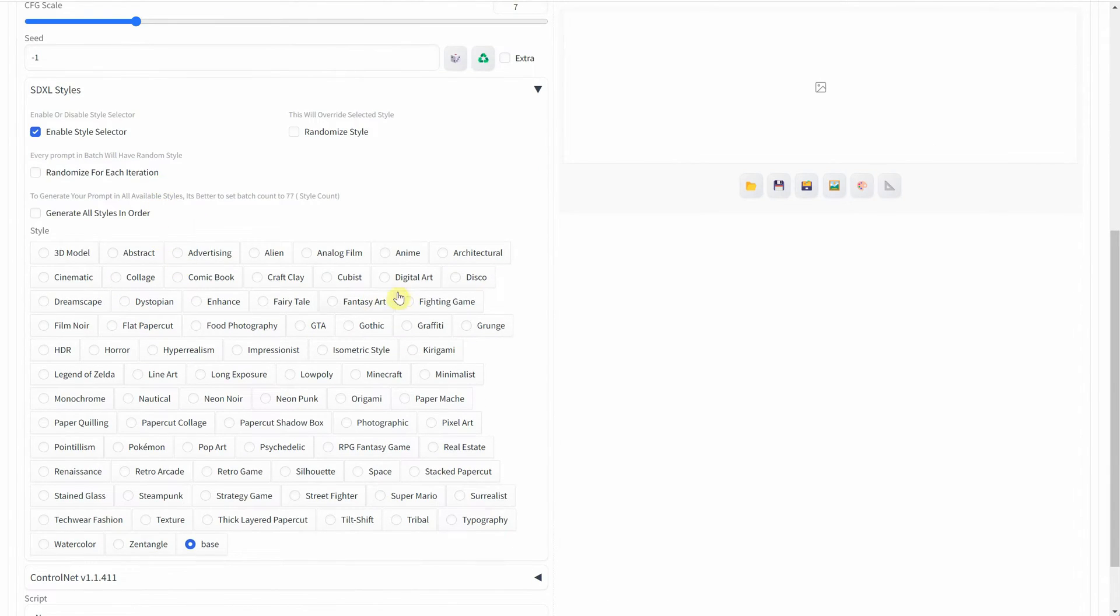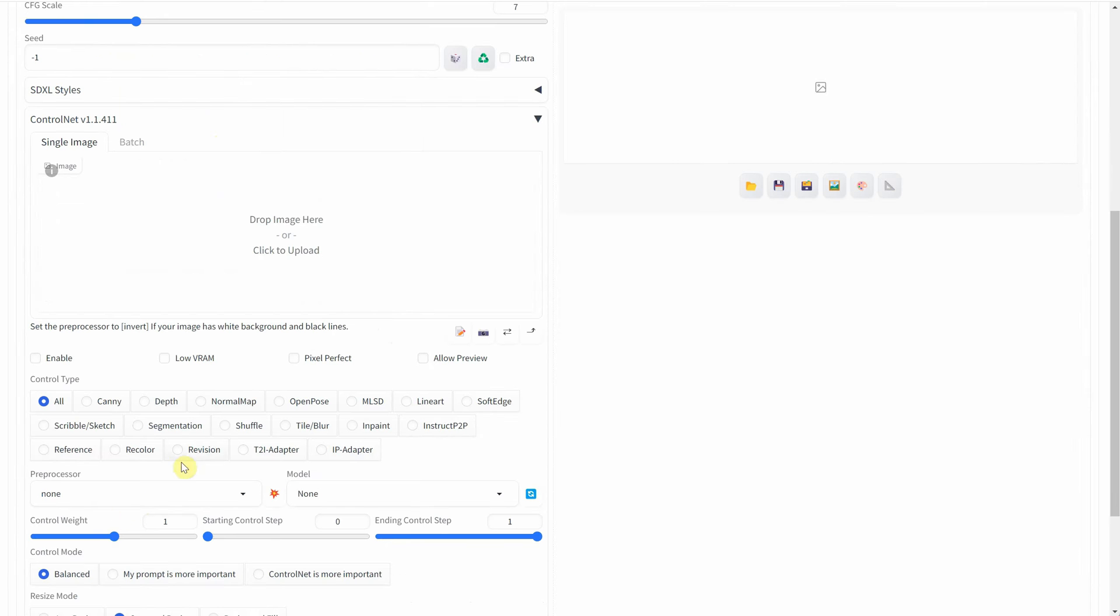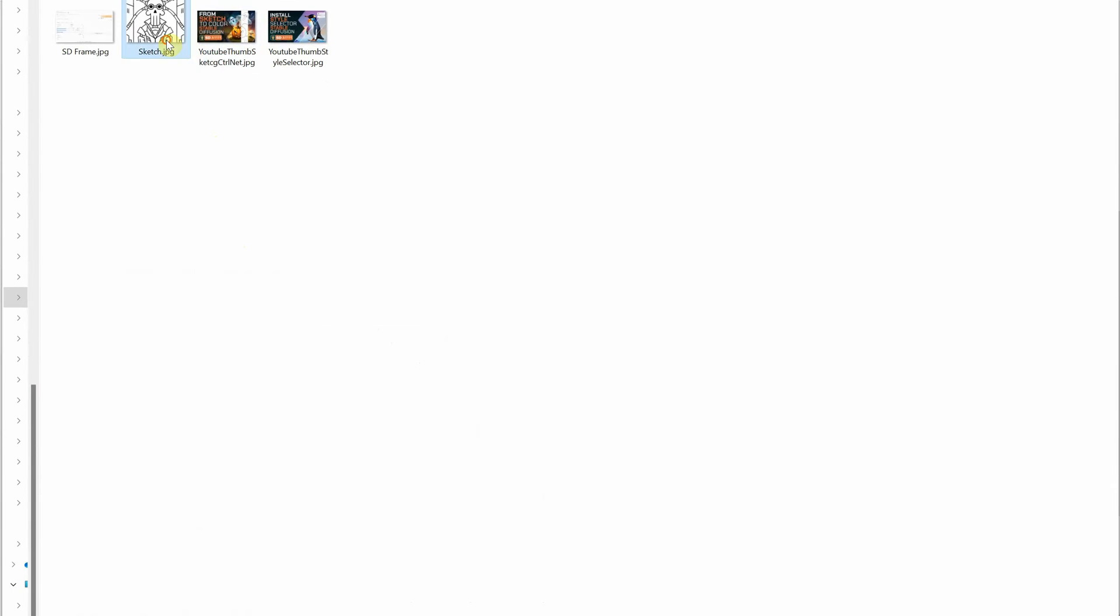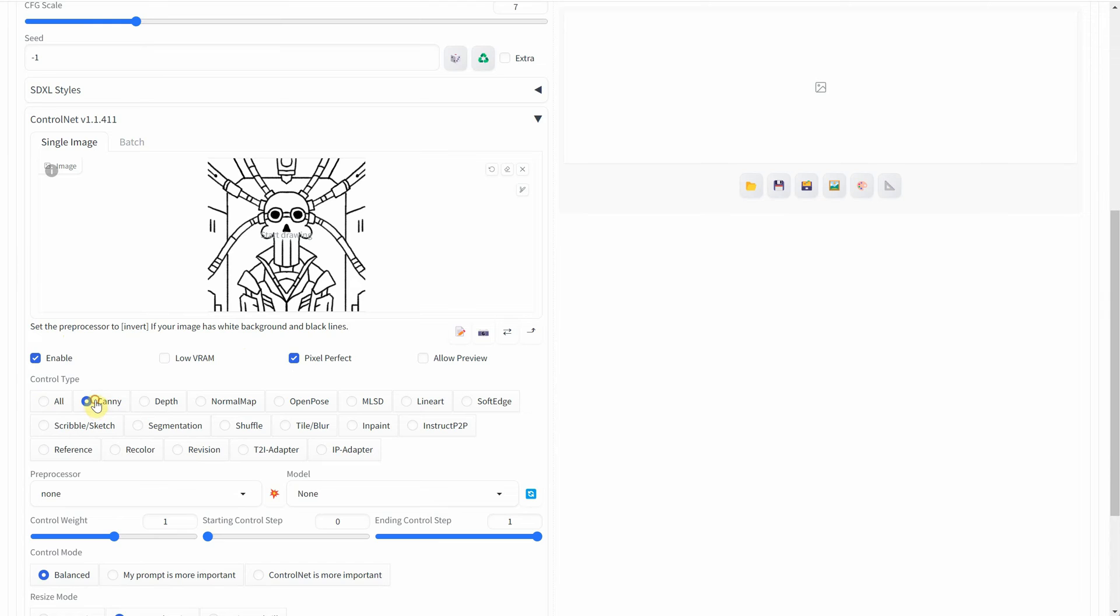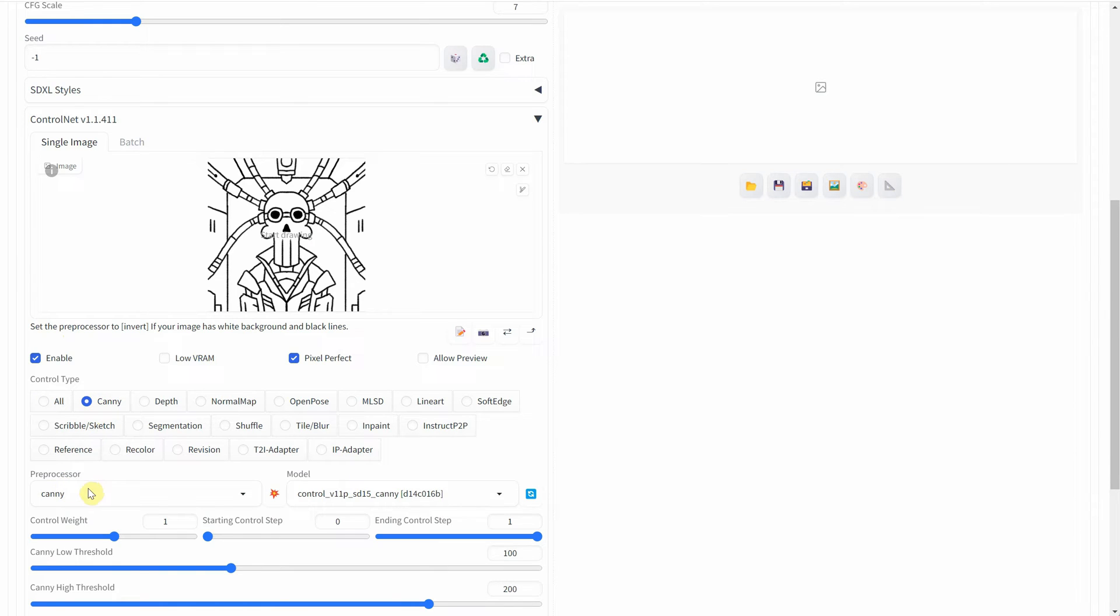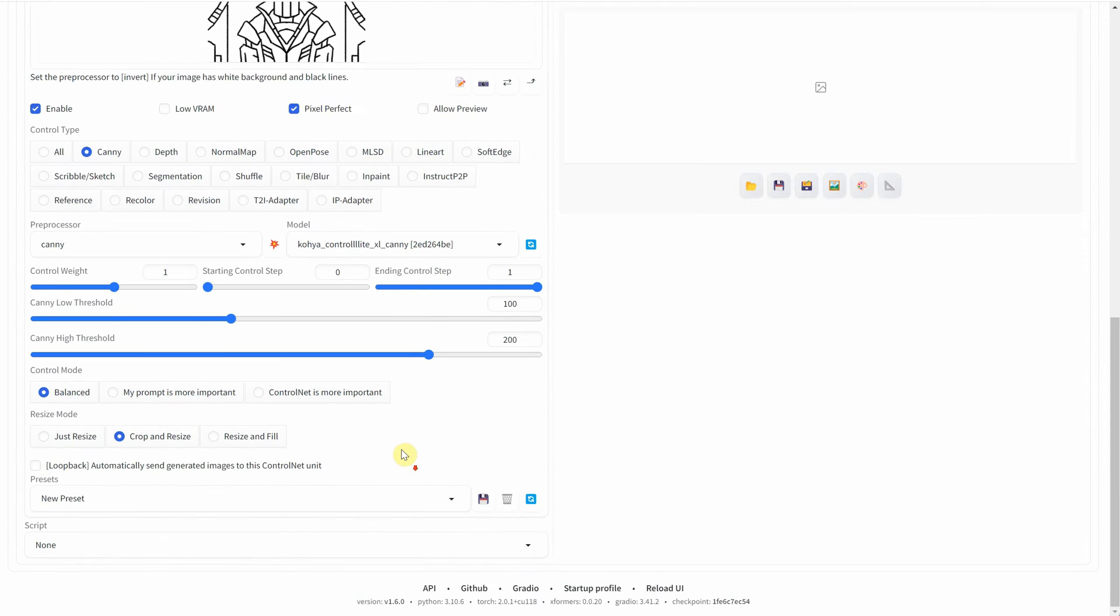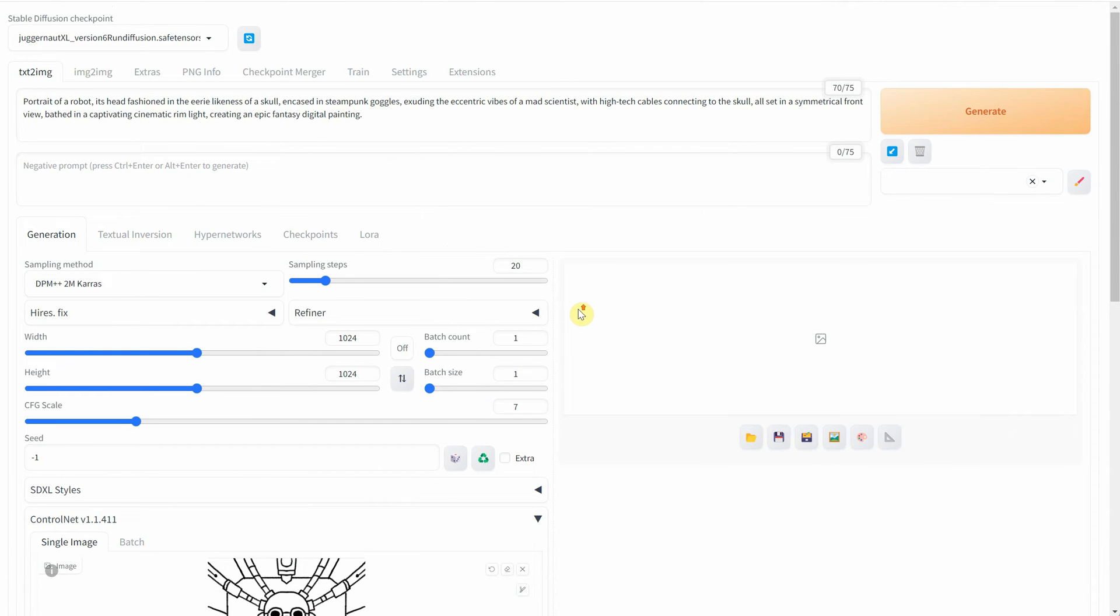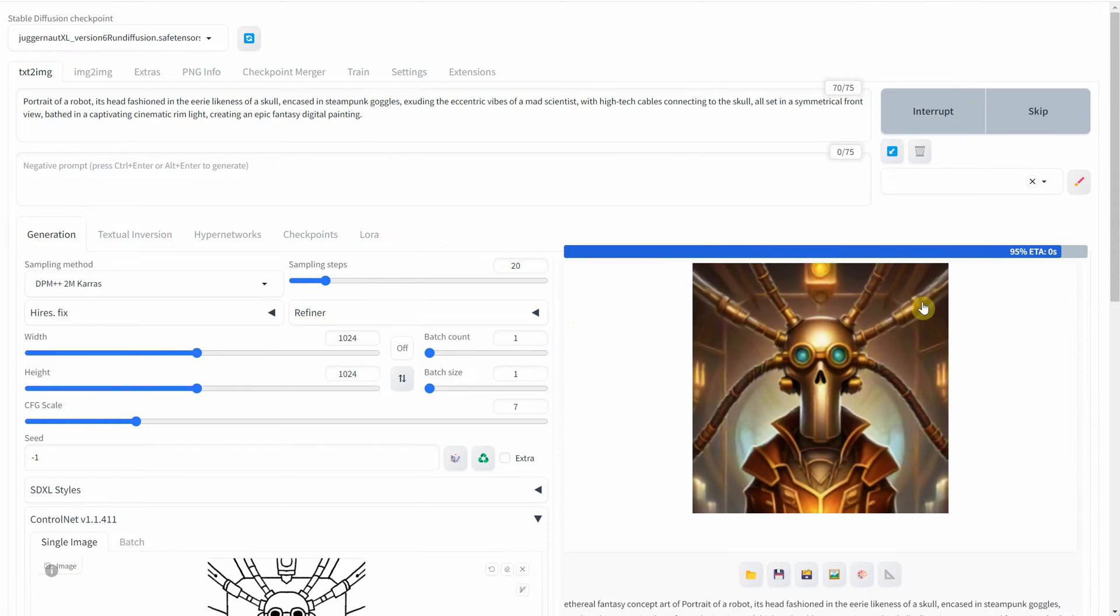For the artistic style, I'll choose a fantasy art style. Moving on to ControlNet, I'll upload my sketch and check the Enable and Pixel Perfect options. I'll select Canny as the control type, and the preprocessor will also be Canny. As for the model, I'll use Koya Control Lite XL. After setting these parameters, I'll hit the Generate button, and within seconds, we'll have our first results.